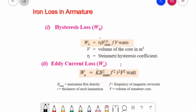The hysteresis loss depends upon the volume and grade of iron, maximum value of flux density B-max, and frequency of magnetic reversals. For normal flux densities up to 1.5 Weber per square meter, hysteresis loss is given by Steinmetz's formula: WH = η × B-max^1.6 × f × V, where f is the frequency and V is the volume of the core in cubic meters. The unit for this is watts.